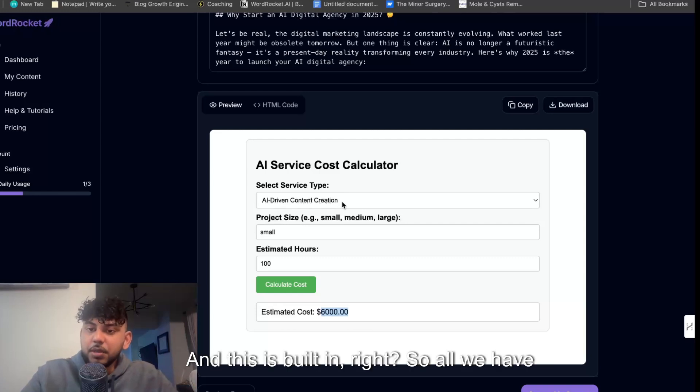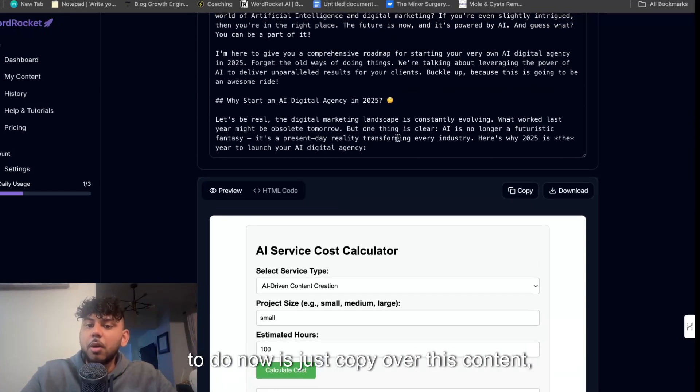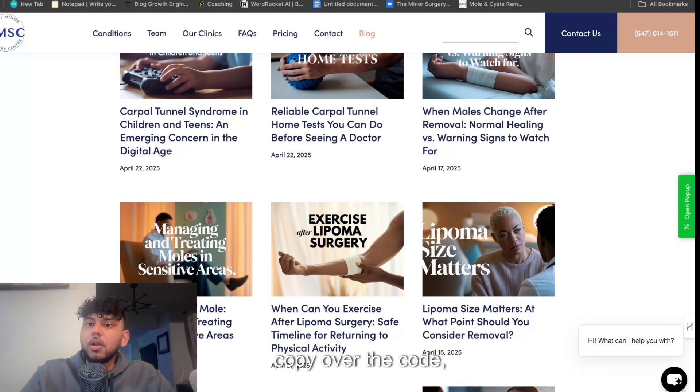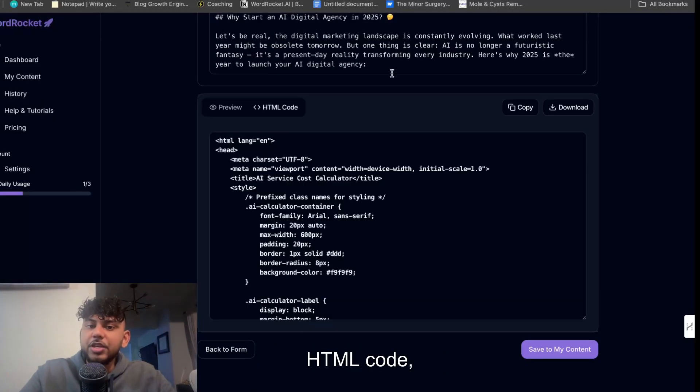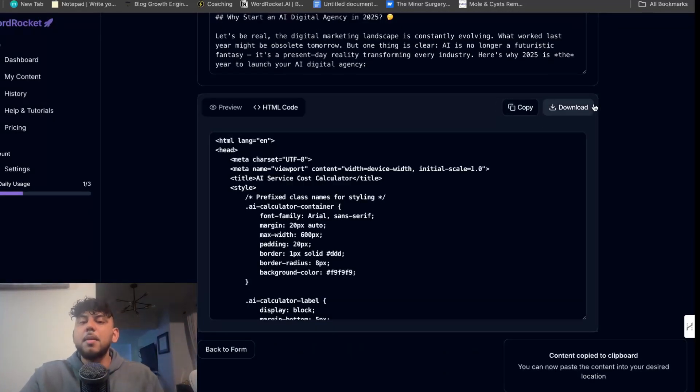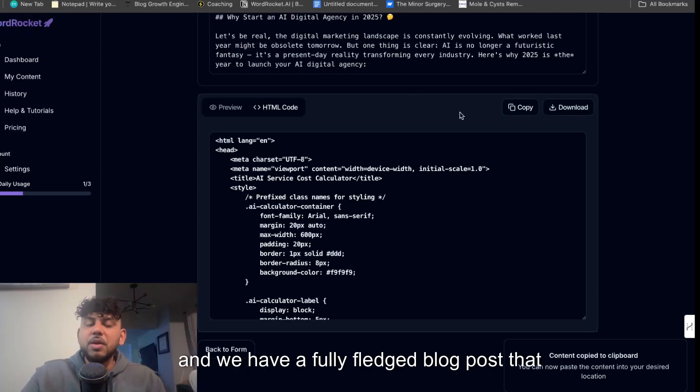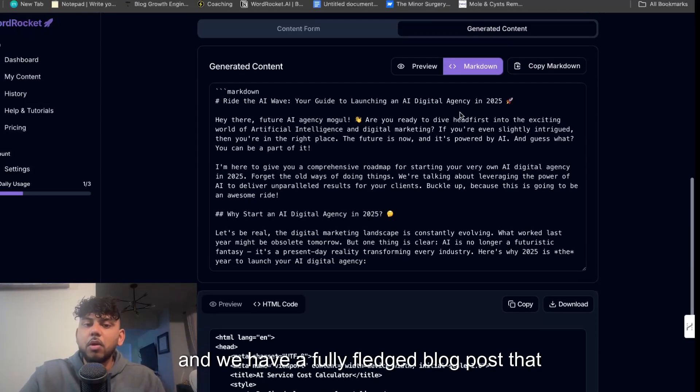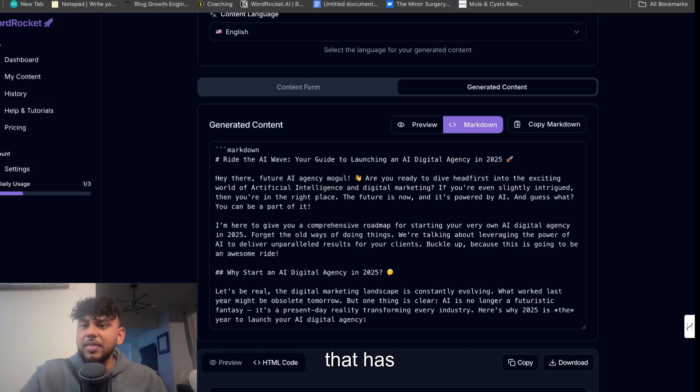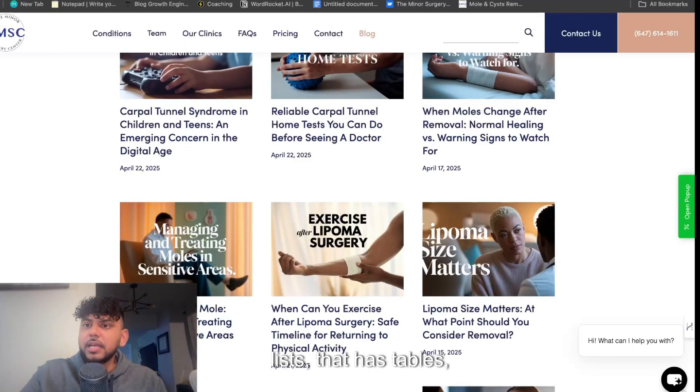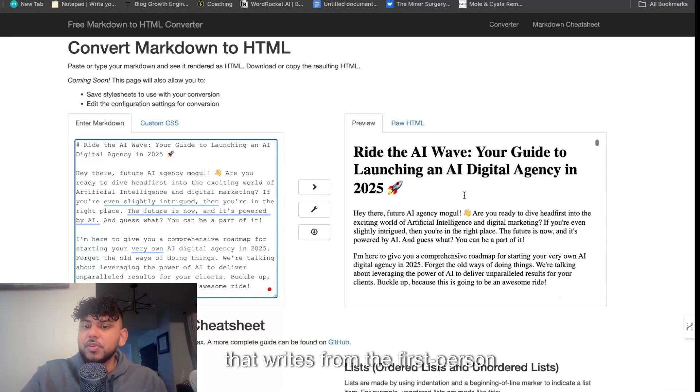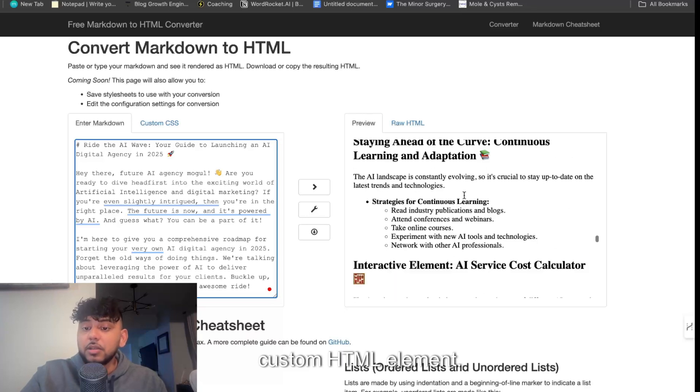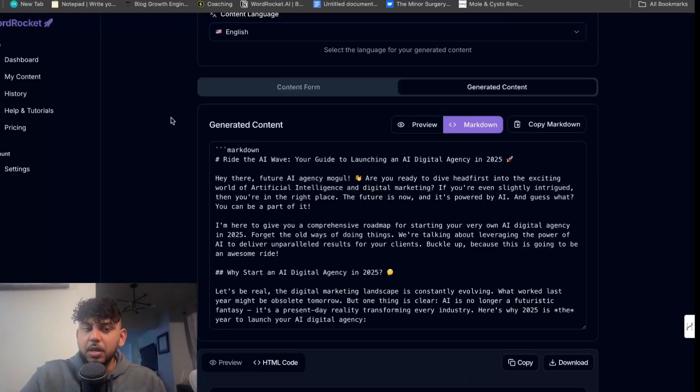And this is built in, right? So all we have to do now is just copy over this content, paste it into our website, copy over the code HTML code, copy that over, and then again paste that into our blog post, and we have a fully fledged blog post that is in-depth, that has internal links, that has lists, that has tables, that writes from the first person perspective, and has a custom HTML element, and we did that all for completely free.